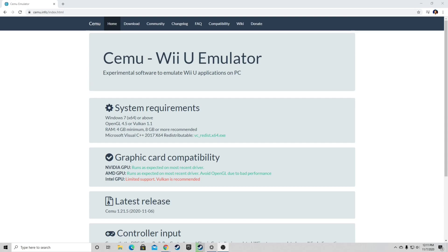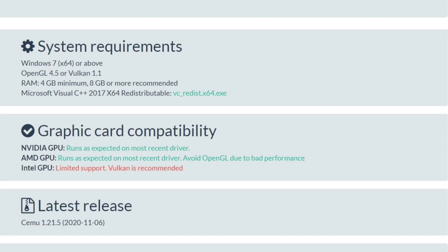Now let's take a look at the system requirements. Windows 7 or above, OpenGL 4.5 or Vulkan 1.1, at least 4GB of RAM, but 8GB are recommended, and you must have Microsoft Visual C++.